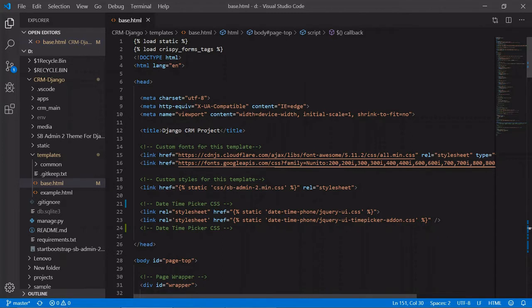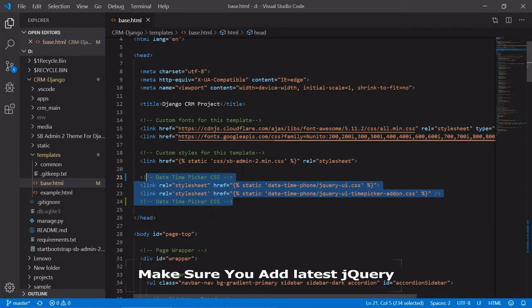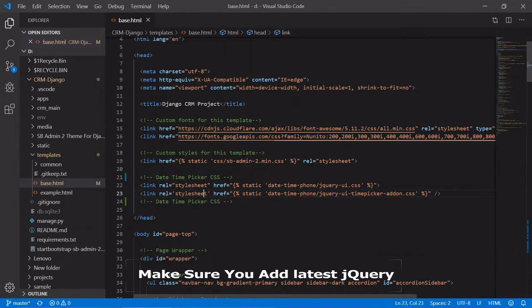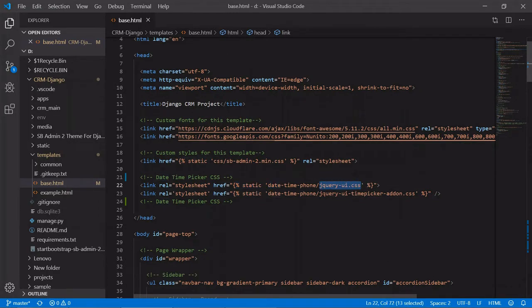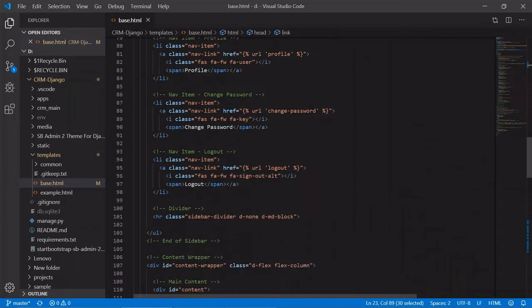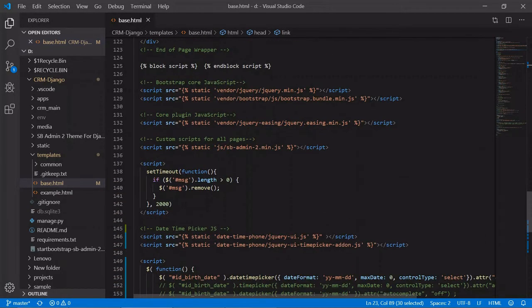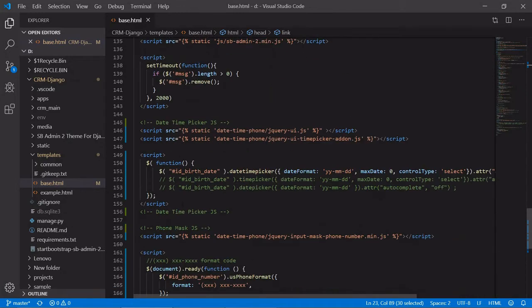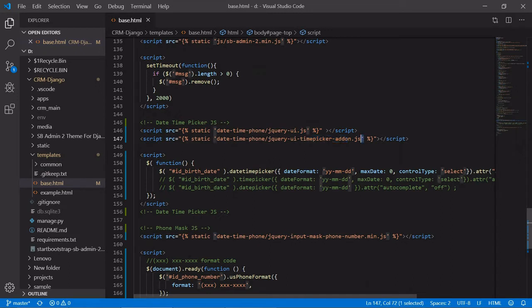Here we are loading the CSS file for our date time picker, static and the folder name and the jQuery. Then in the bottom we are loading these scripts. We are loading jQuery UI JS and time picker add-on JS.